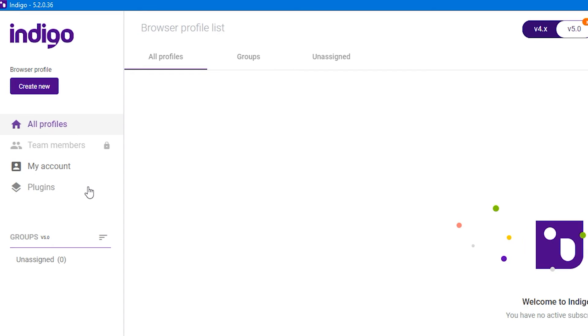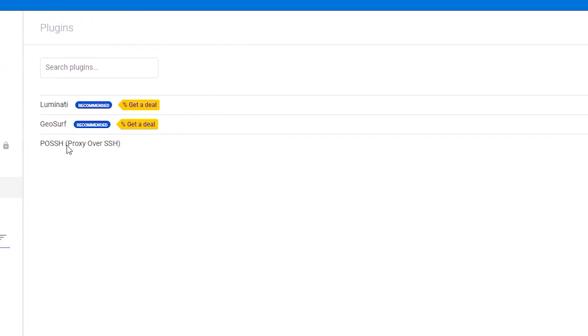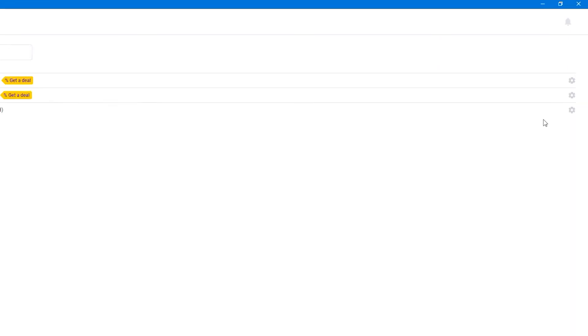To do this, on the left side of the screen find plugins and click. In the window that opens, find the posh plugin. On the right side of the screen you can activate or deactivate the plugin.